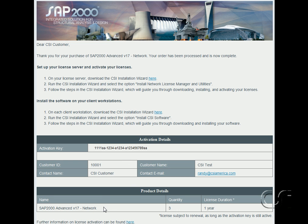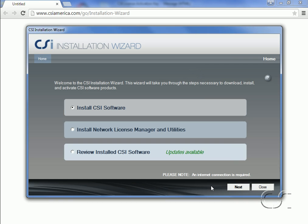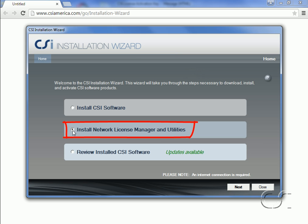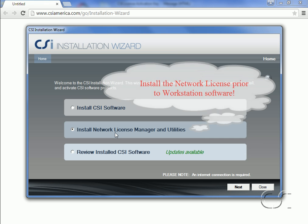Under the product details, we see what software is licensed — in this case the advanced version of SAP 2000 in network form. We also see that a total of three licenses have been purchased, which means that up to three copies may run simultaneously across the network. We will now install the license server by clicking on the link. On the installation wizard, we will use the second option to install the network license. The network license should be installed prior to installing any workstation software.